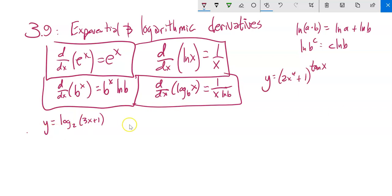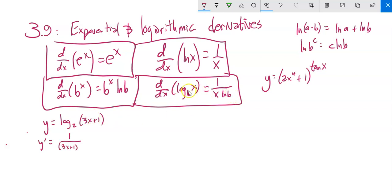Let's find the derivative of y = log base 2 of (3x + 1). Using the log base b derivative formula: 1 over the input times natural log of the base. So 1/((3x+1)·ln(2)). Then chain rule: take the derivative of 3x+1, which is 3. So dy/dx = 3/((3x+1)·ln(2)).